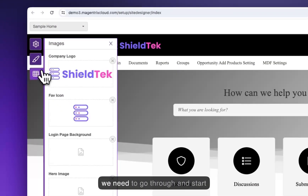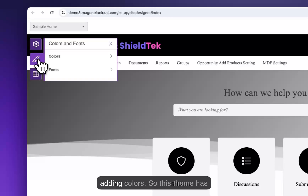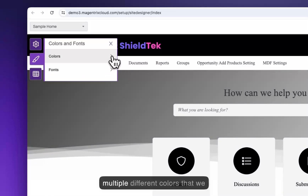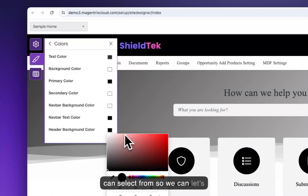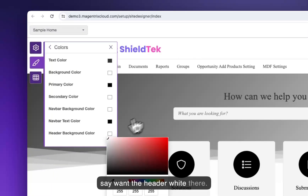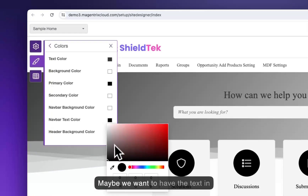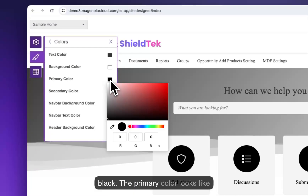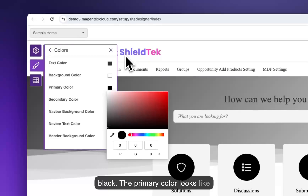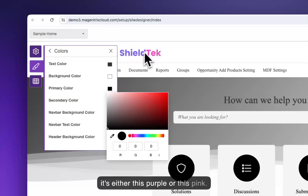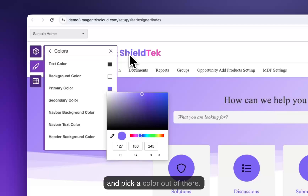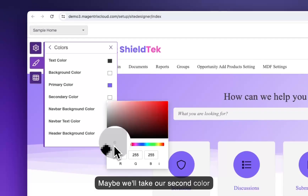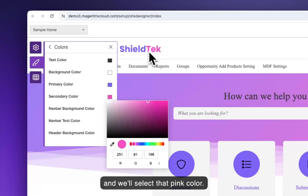Now we need to go through and start adding colors. This theme has multiple different colors that we can select from. We'll want the header white and the text in black. The primary color looks like it's either this purple or this pink, so we'll just grab the eyedropper and pick a color. Then we'll take our second color and select that pink color.